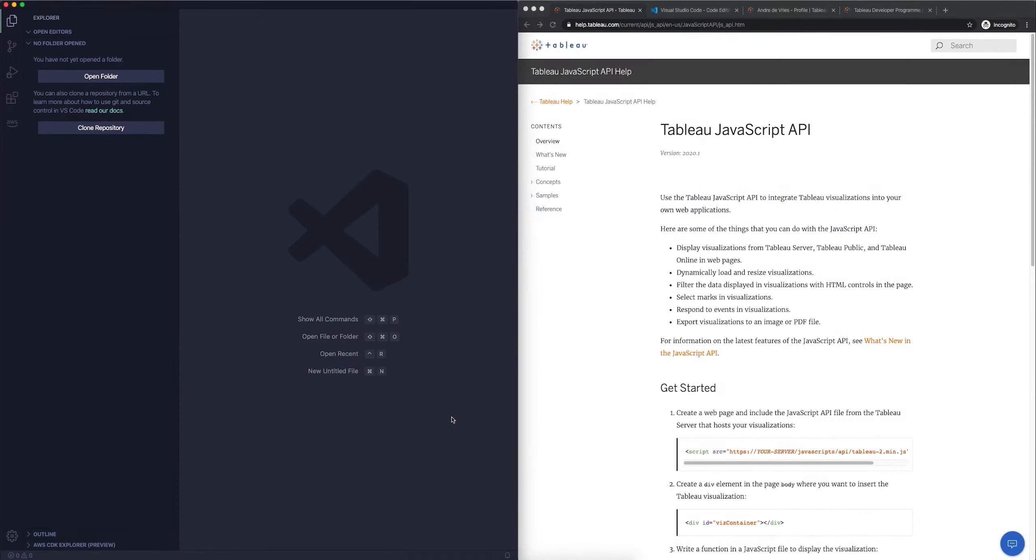In the previous video we took a look at the text editor that we're going to use for this video series. We also took a quick look at the options we have for embedding: Tableau Public, Tableau Server, or Tableau Online. What I want to do in this video is start building our first web page in which we're going to implement a dashboard.